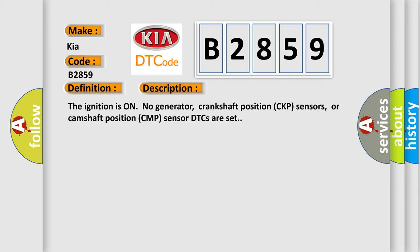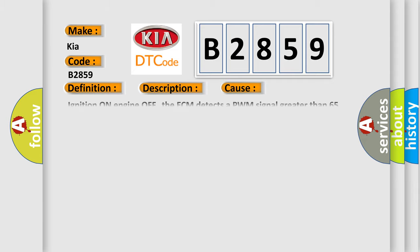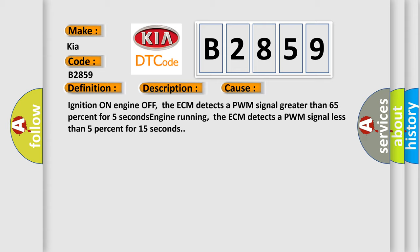This diagnostic error occurs most often in these cases: Ignition on, engine off, the ECM detects a PWM signal greater than 65% for 5 seconds. Engine running, the ECM detects a PWM signal less than 5% for 15 seconds.